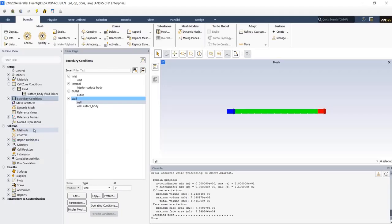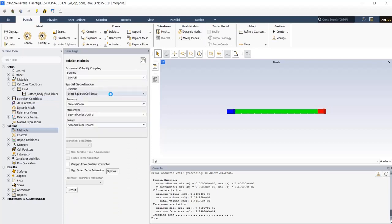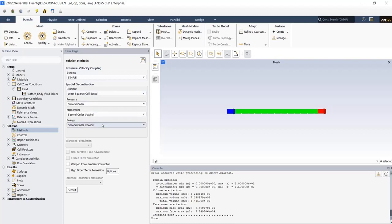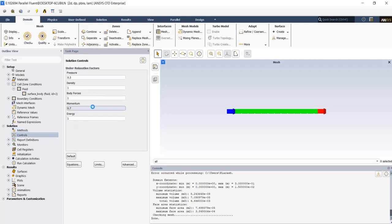In solution part, in methods tab, we use SIMPLE scheme for simulation. We have many algorithms to solve Navier-Stokes and energy equations, but here for simplicity we use SIMPLE scheme. For pressure, momentum and energy equations, we use second order upwinding to discretize. It has some pros and cons, but the advantage is its accuracy. In controls part, we left it to the default values of software.